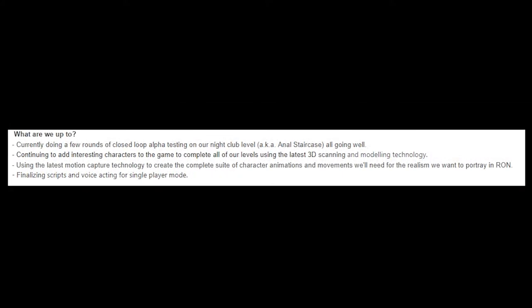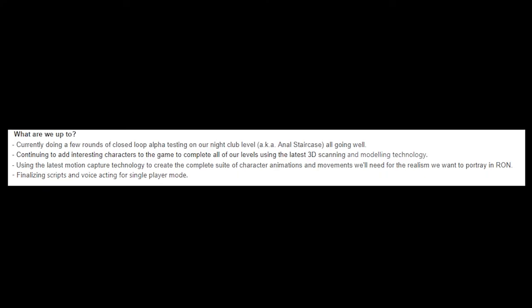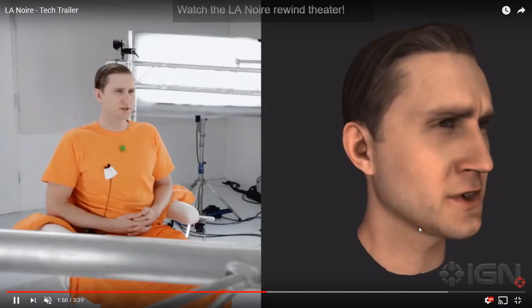What are we up to? Currently doing a few rounds of closed-loop alpha testing on our nightclub level, all going well. Continuing to add interesting characters to the game to complete all of our levels using the latest 3D scanning and modeling technology.